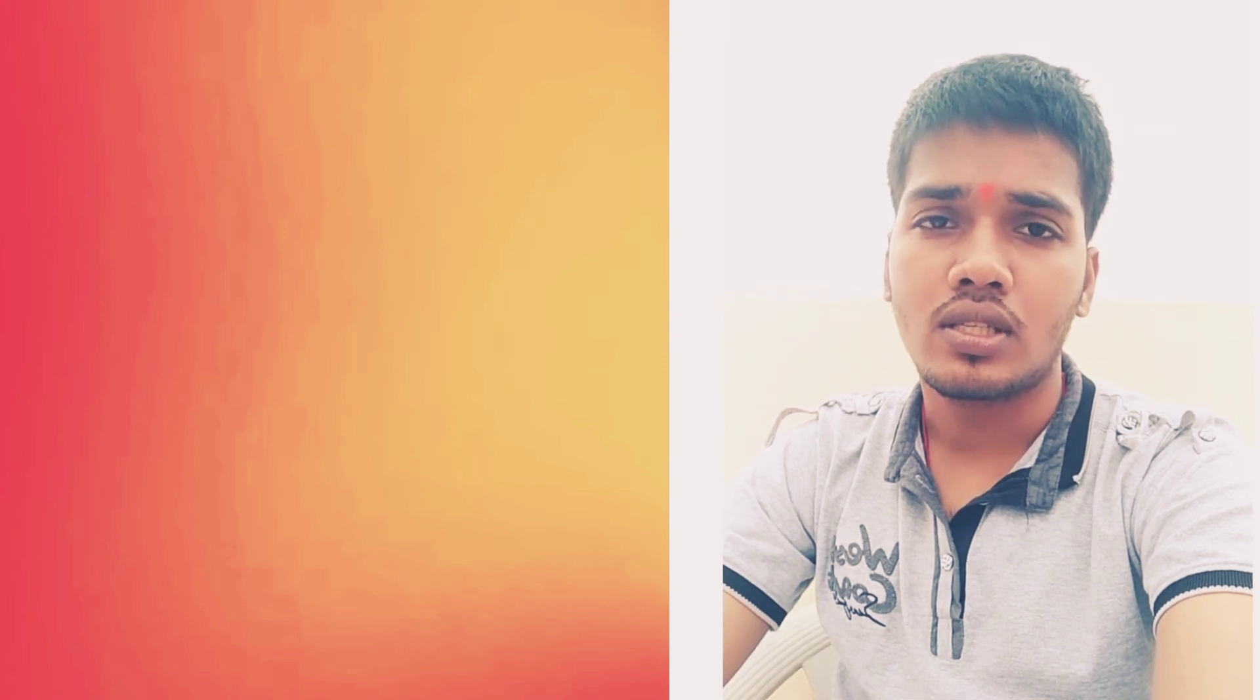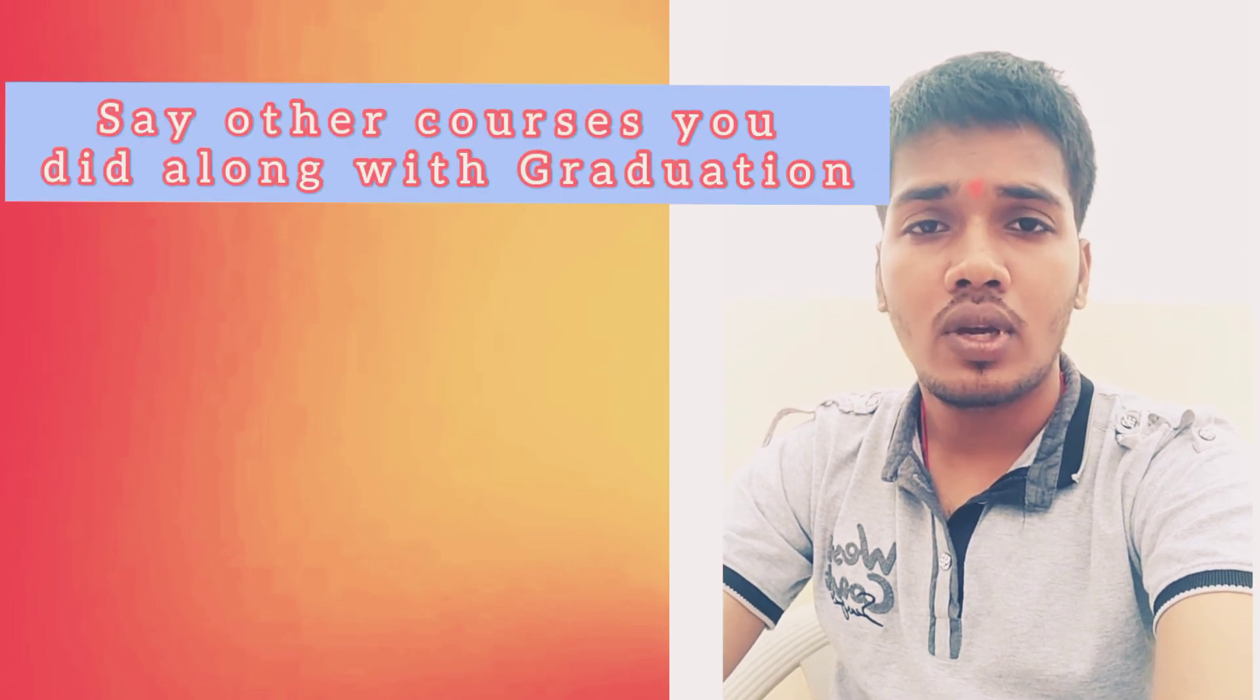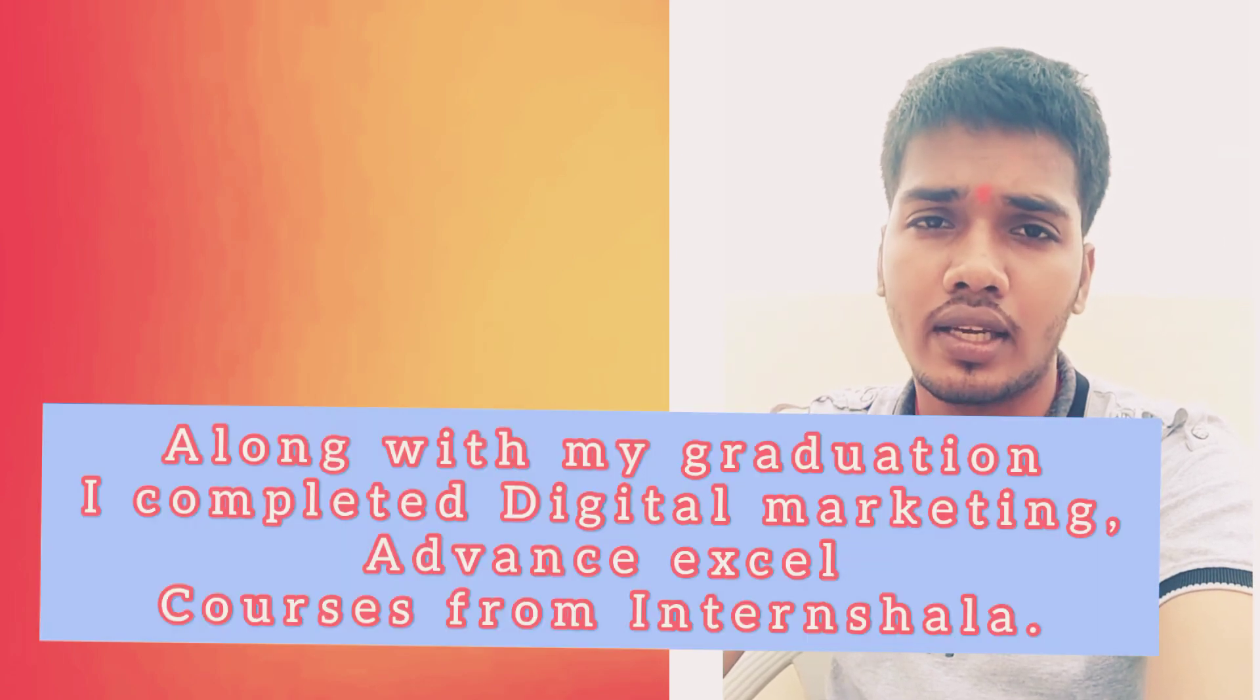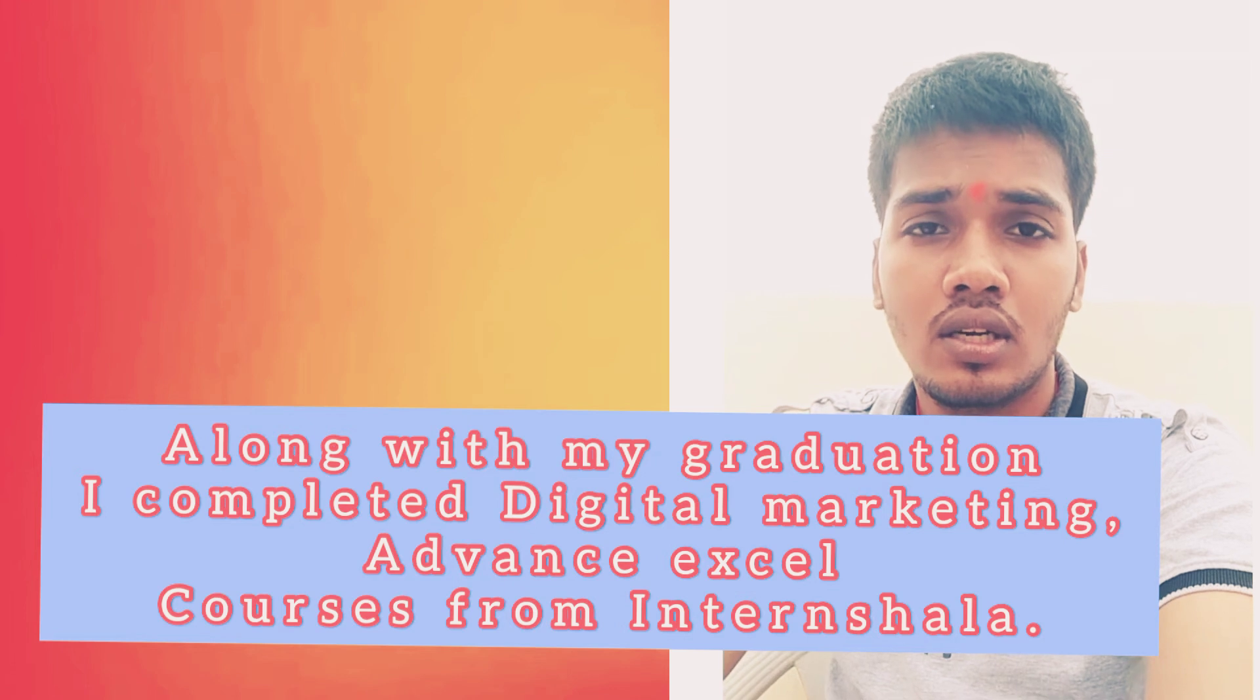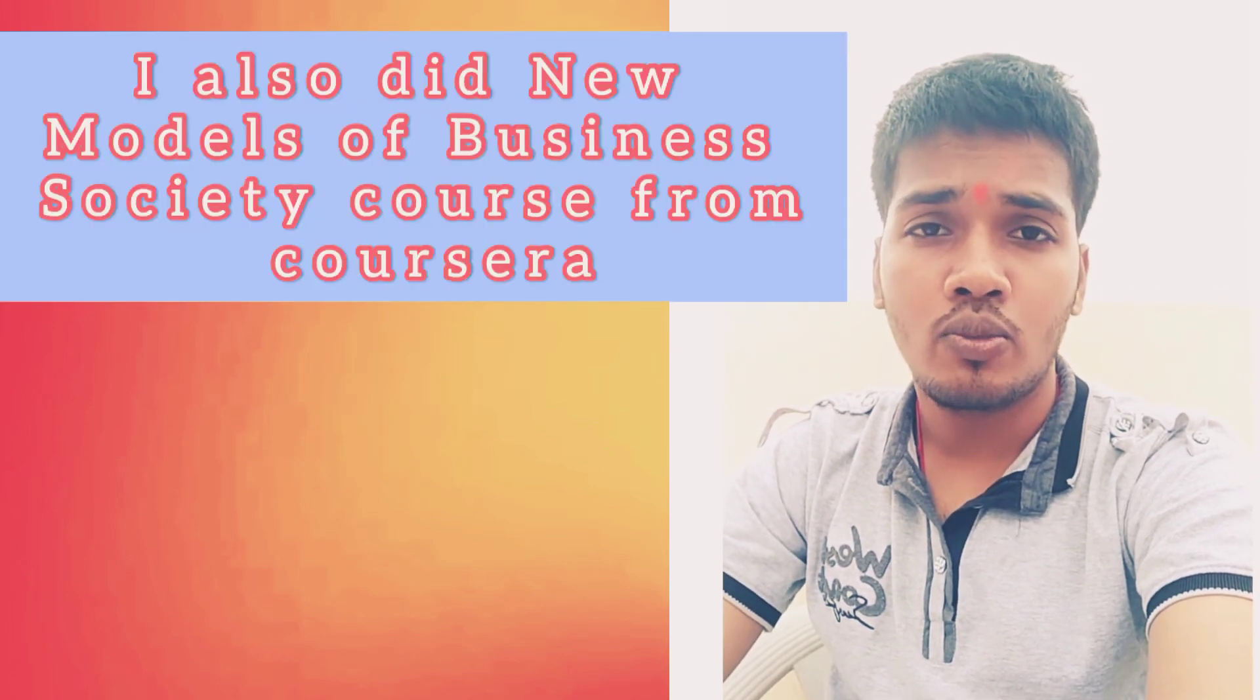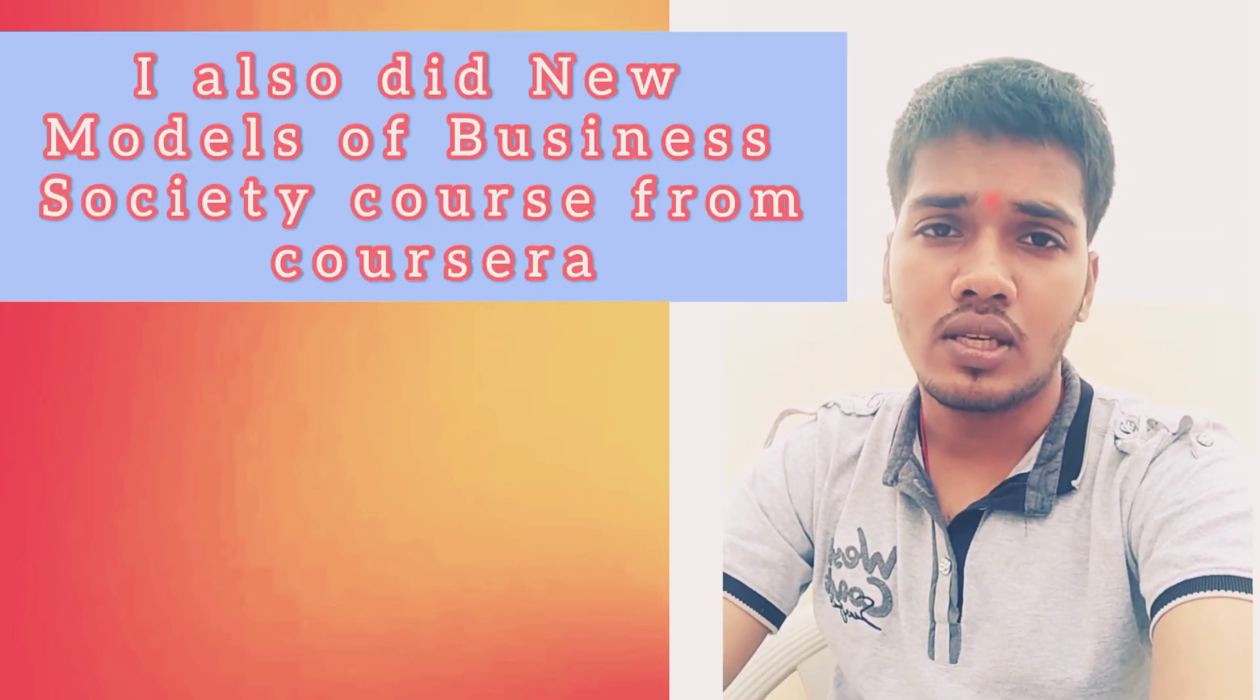Then you can say how you're investing your time productively. Like you're doing some other courses, you can mention all those courses because that ensures you're investing your time in a productive manner. You can say, along with my graduation, I did advanced Excel and digital marketing courses from International, and I also did new models of business society course from Coursera.